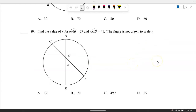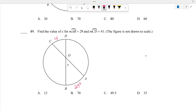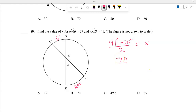Find the value of X. The minor arc AB is 29 degrees and minor arc CD is 41 degrees. With two chords intersecting inside, add the arcs: 41 plus 29 equals 70, then divide by 2. So X equals 35 degrees.